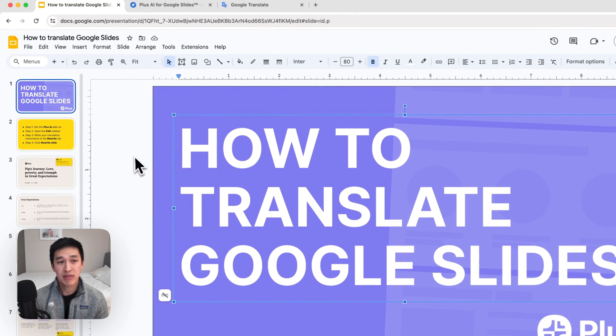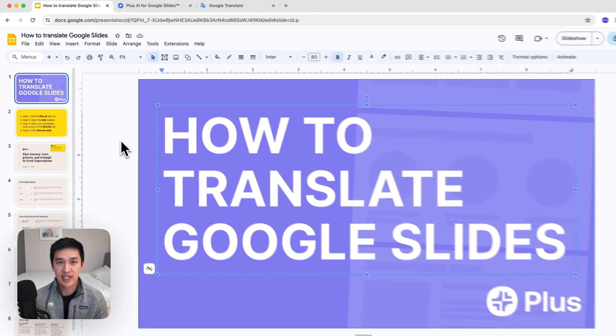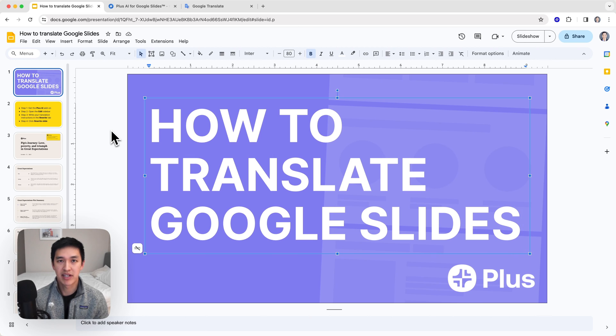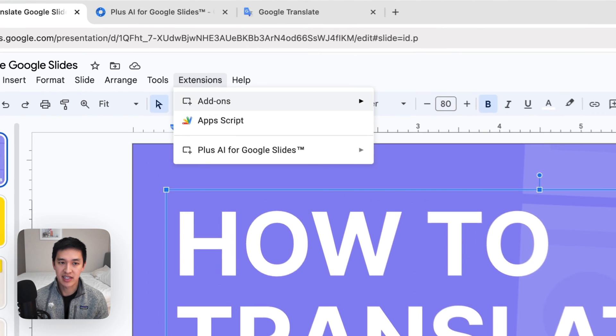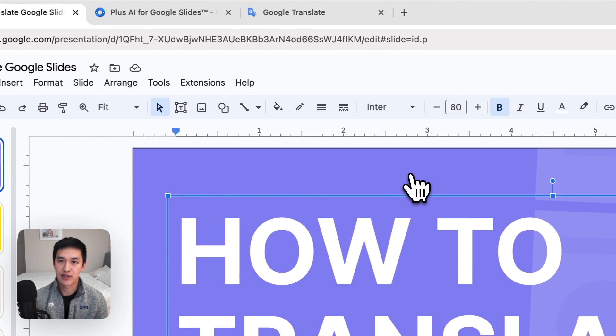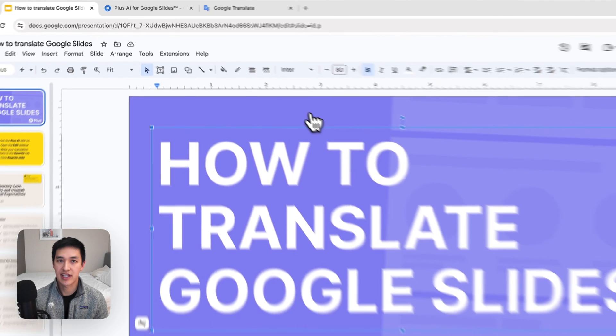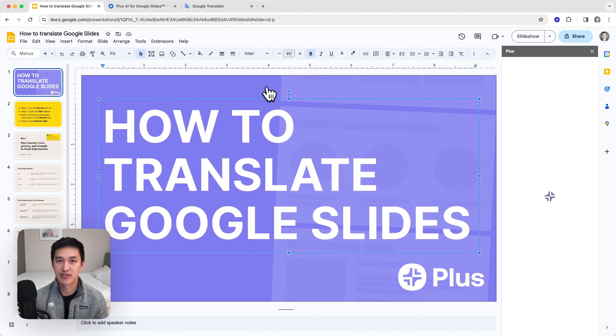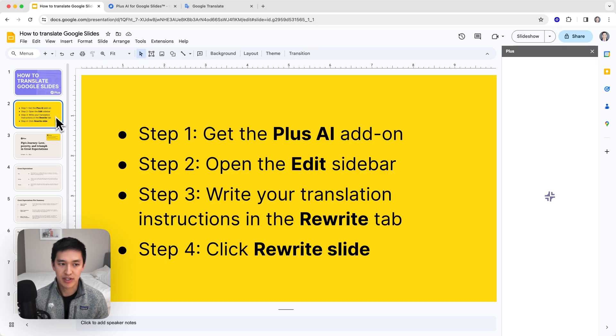The way that I'm going to show you how to do it is using an AI add-on called Plus AI for Google Slides. It's an extension that lives right inside of your Google Slides document and will allow you to translate your text and content inside of Google Slides using AI. So here's how it works.